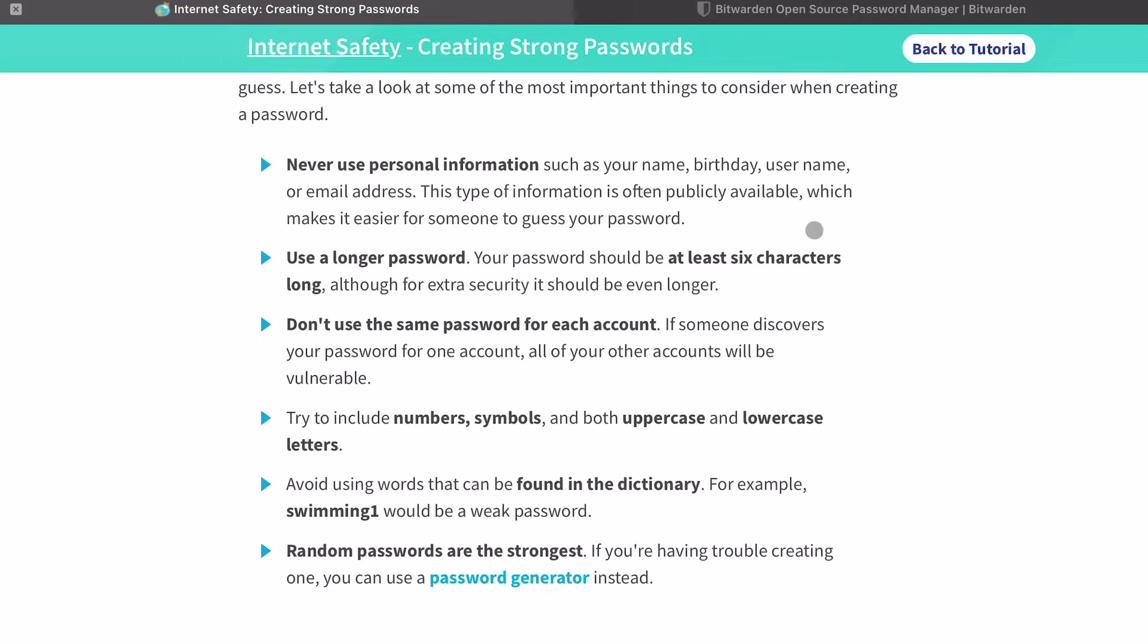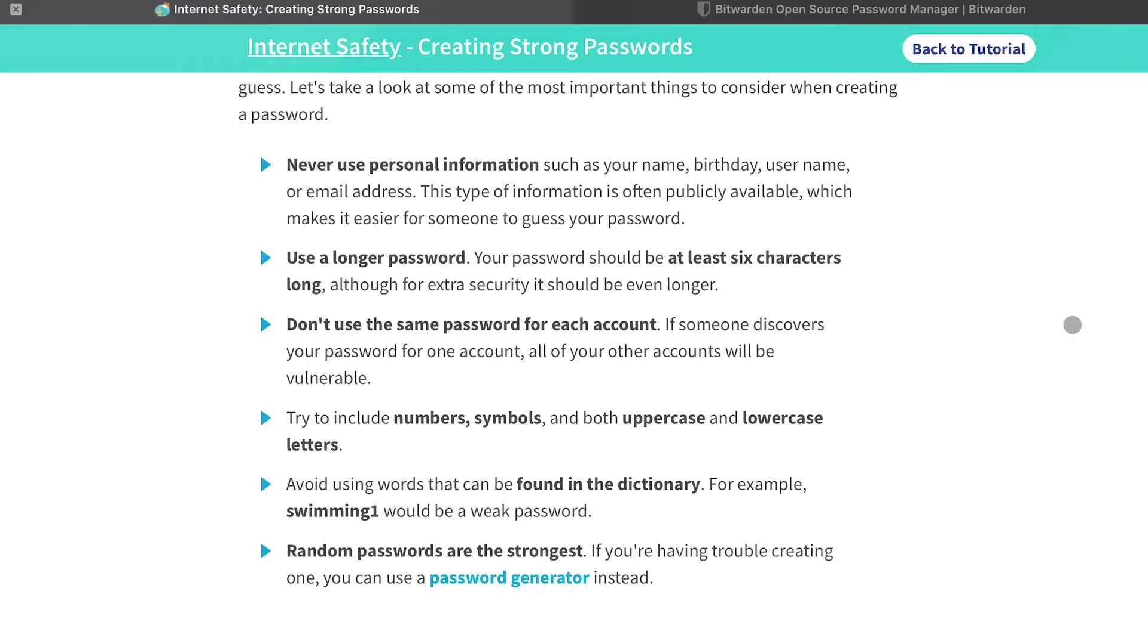Never use personal information such as your name, your birthday, your username. You're not supposed to use your email address, but a lot of websites make you use your email address. You can't do anything about it. Like in my case, my email is on my business card, it's on my website, so I don't have a choice. But if you can avoid it, it is definitely recommended.